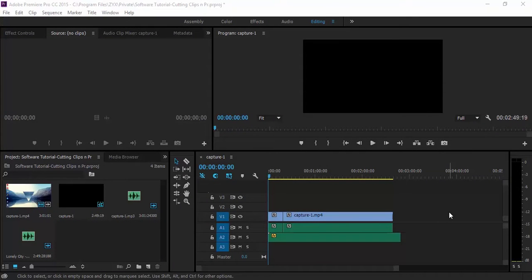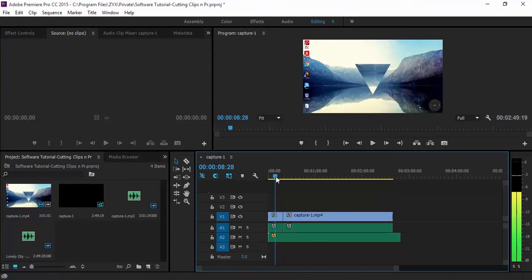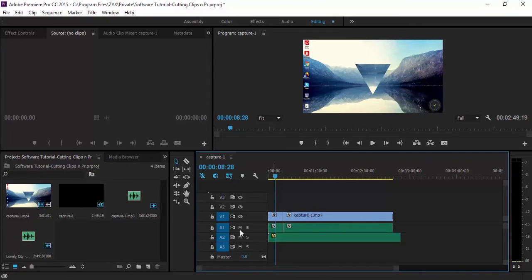Hey what's going on guys, it's Akhil here and I'm back with another Premiere Pro tutorial. Today I'm going to be showing you how to remove empty spaces between clips. So basically when we all edit...